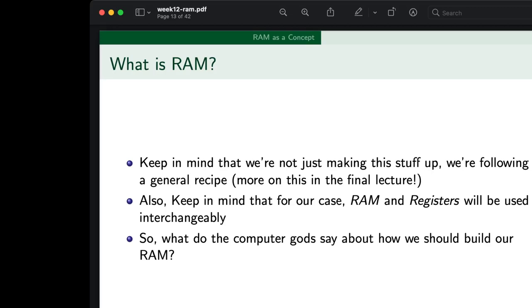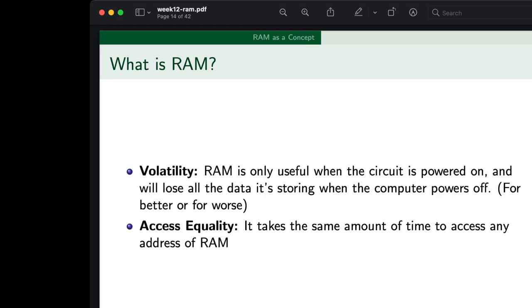Keep in mind that we're not just making this stuff up — we're following a general recipe. The overall structure of our computer is adhering to this whole model called the von Neumann computing model. We'll talk a bit about that in the final lecture. For our case, RAM and registers will be used interchangeably — this is our sort of volatile physical memory.